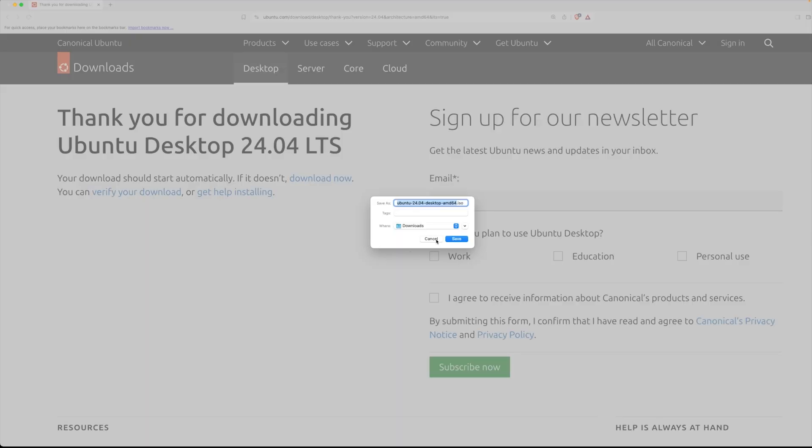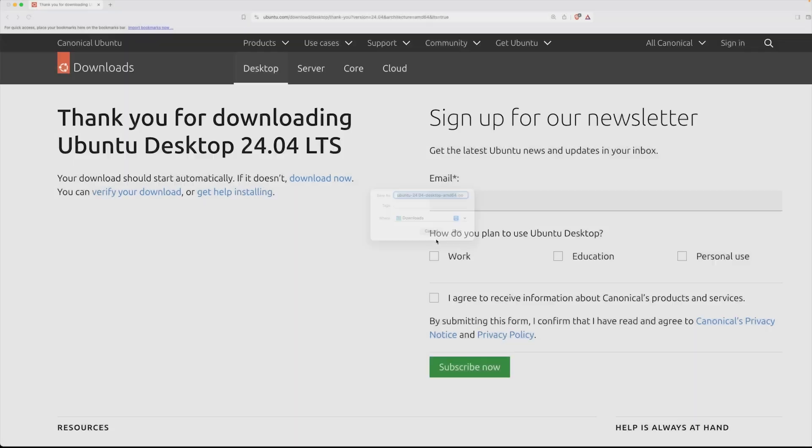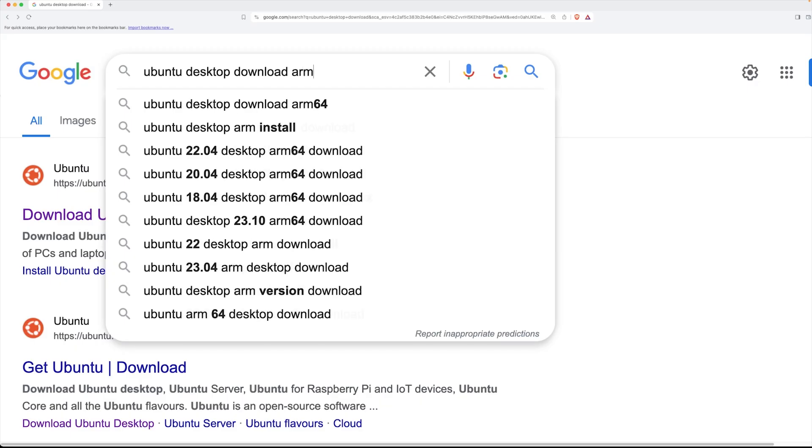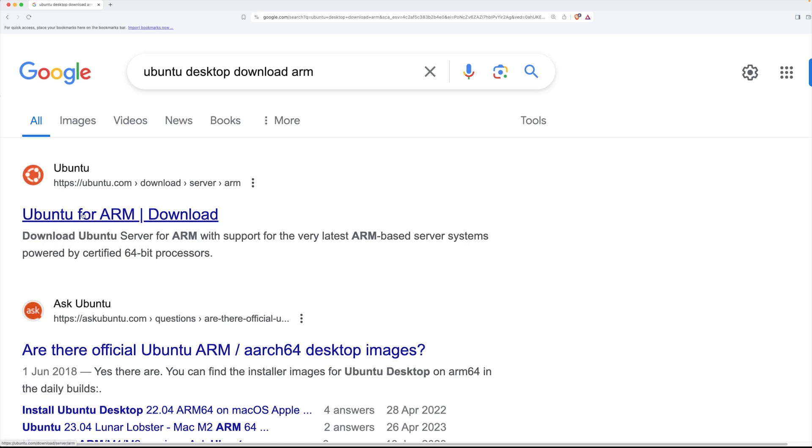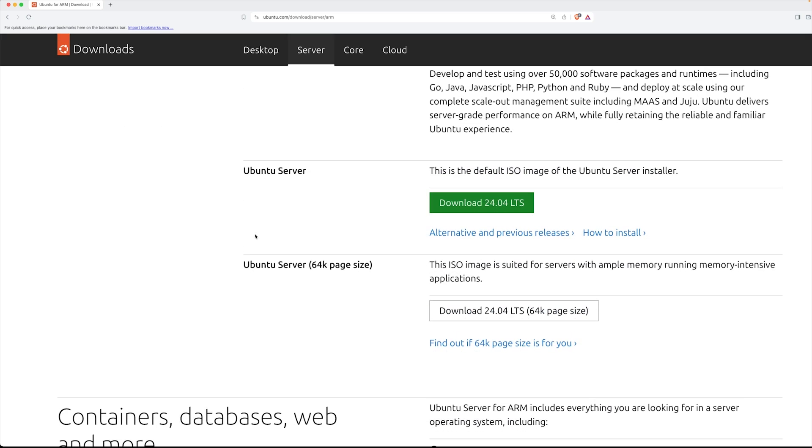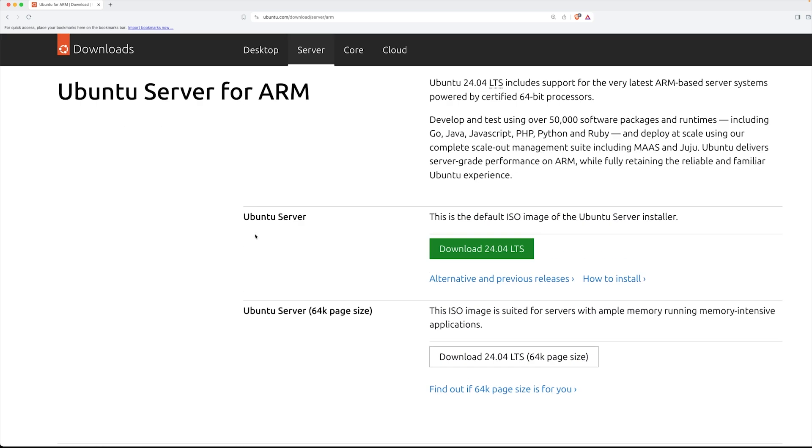Now in my case here I want to get a very particular version so what I'm going to also add on is the word ARM. Now if I just go for Ubuntu for ARM right here in this particular option, all it's giving me is the Ubuntu server for ARM at the moment. Maybe when you watch this video things will be a little bit different but right now all I have is the server images without the actual desktop.